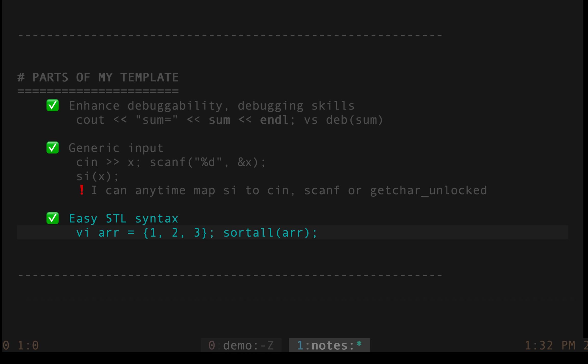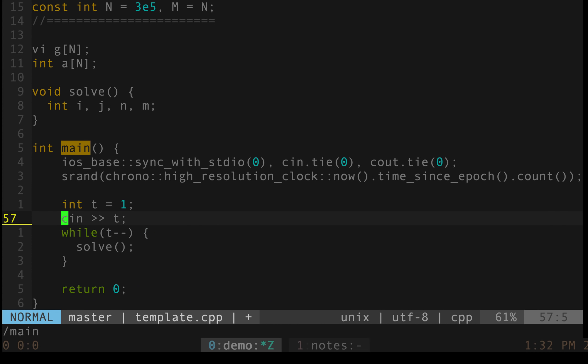Other thing which is really good is about the easy STL syntax which becomes if you use my template. Now to create an array is as simple as vector of int is short for VI and if you have to sort it, I have a macro sort all which does it for me. So this is some idea of what you are going to see in this video and let's start with the demo now.